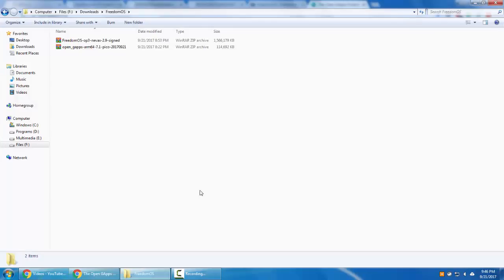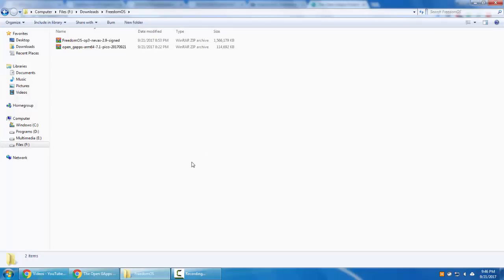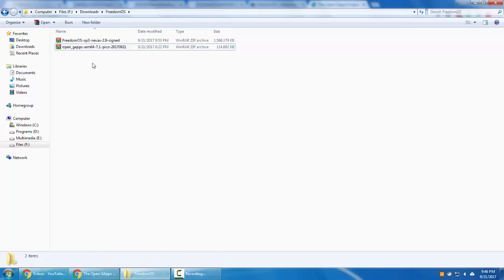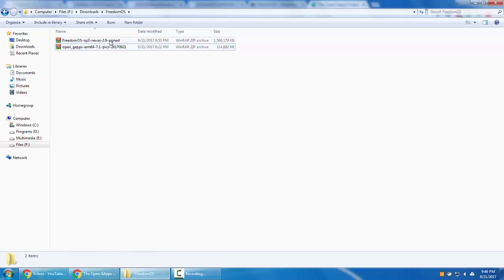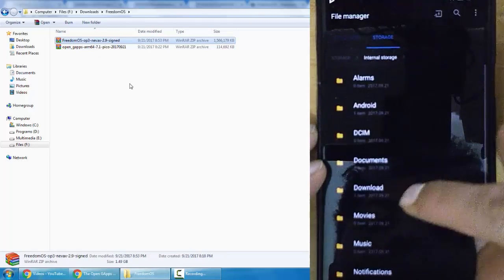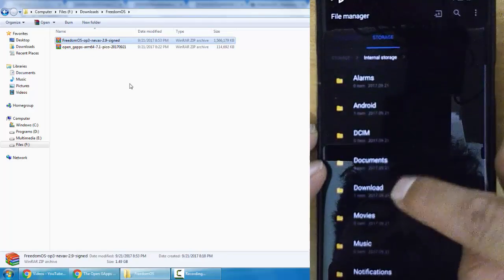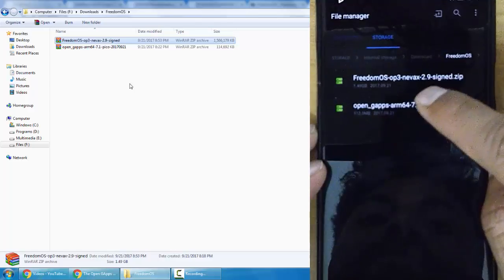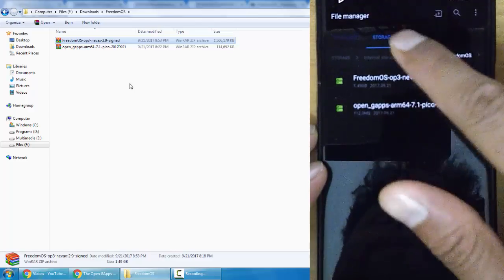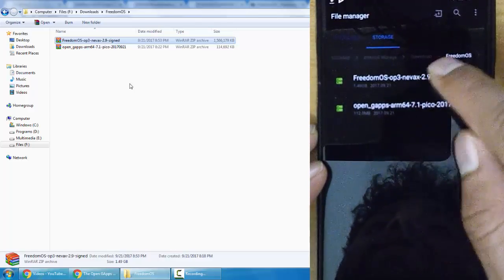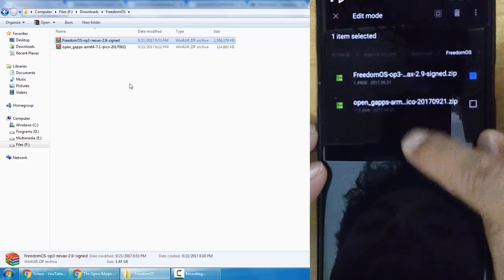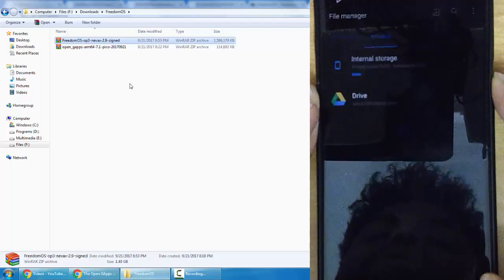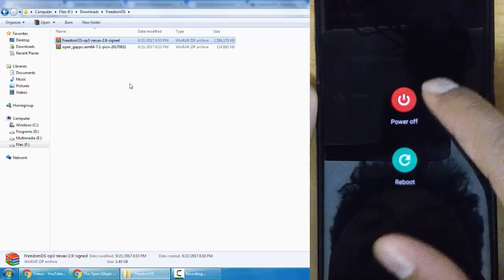Here in this option I've downloaded the Freedom OS because it doesn't require the open gapps. So coming back to the OnePlus 3, I have copied this file to the download folder and you can find Freedom OS here. So next I need to flash this through TWRP recovery.